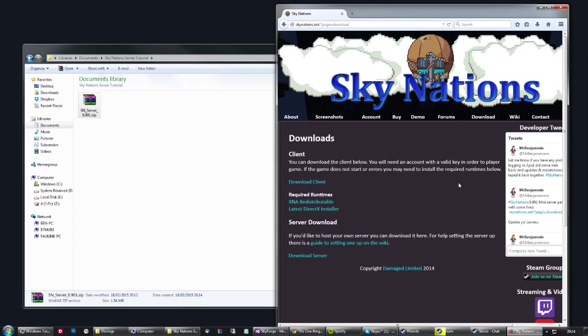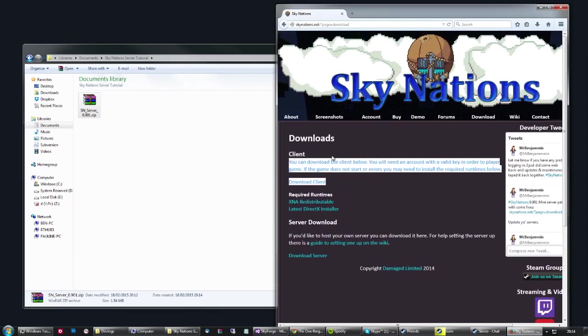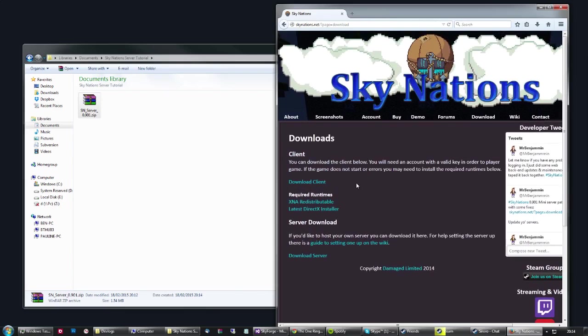Or you can play semi-single player. The game is not built around single player but you can if you just had a local server that you ran. So this is going to run you through setting up your server.